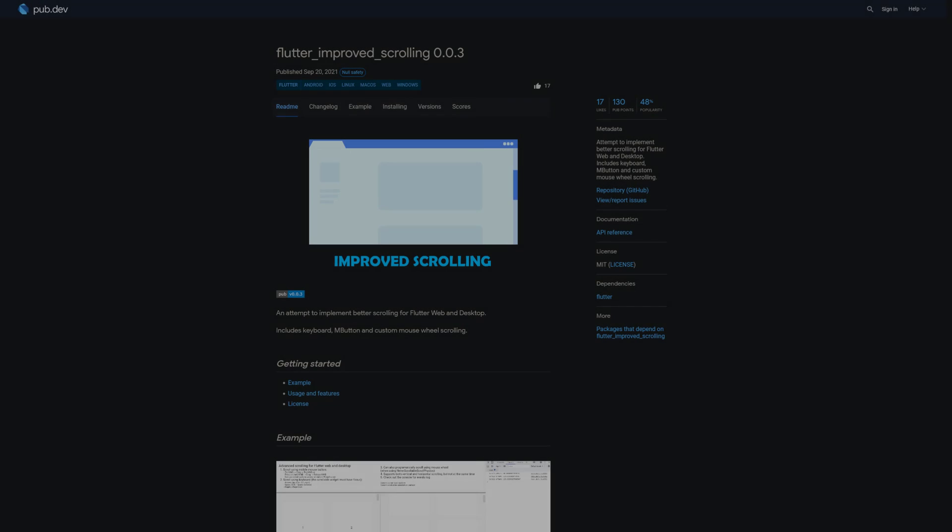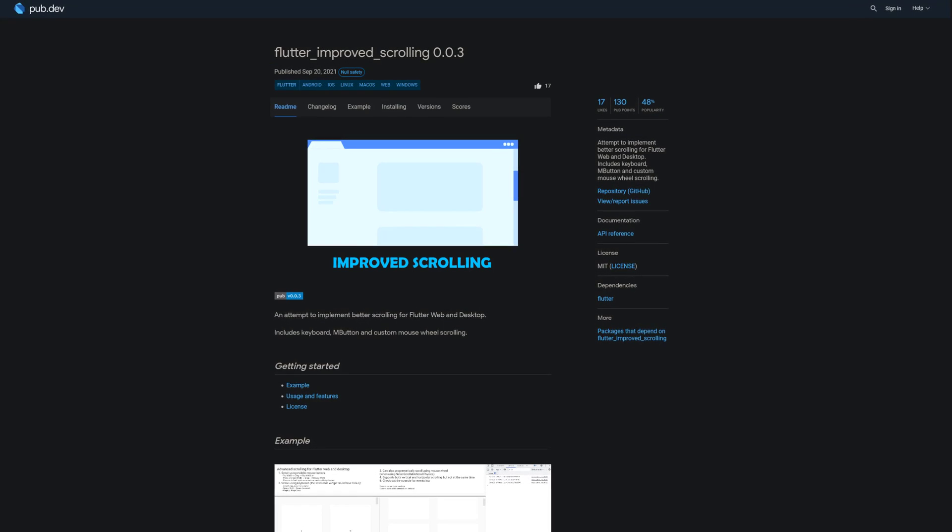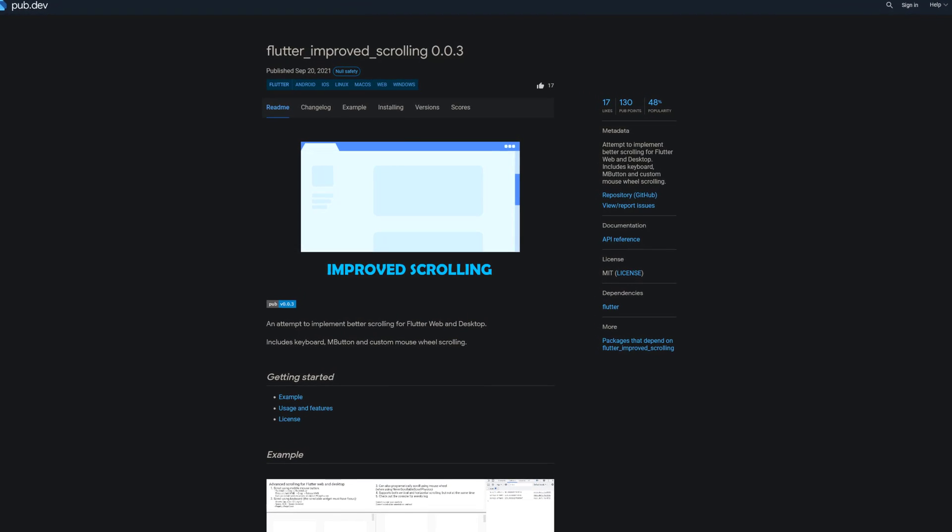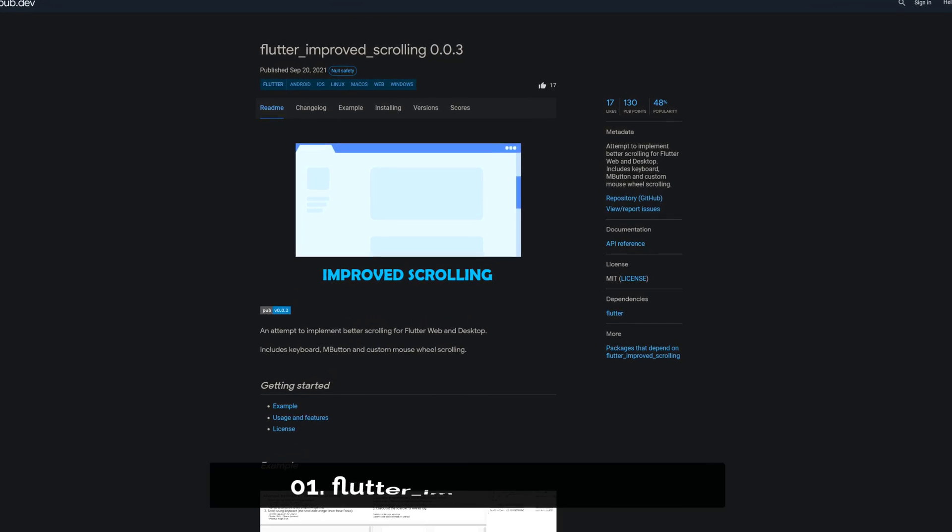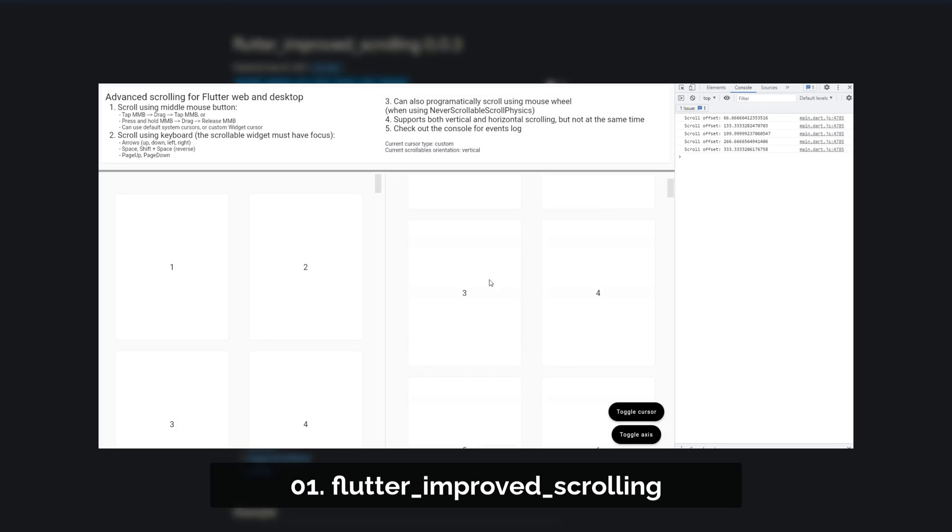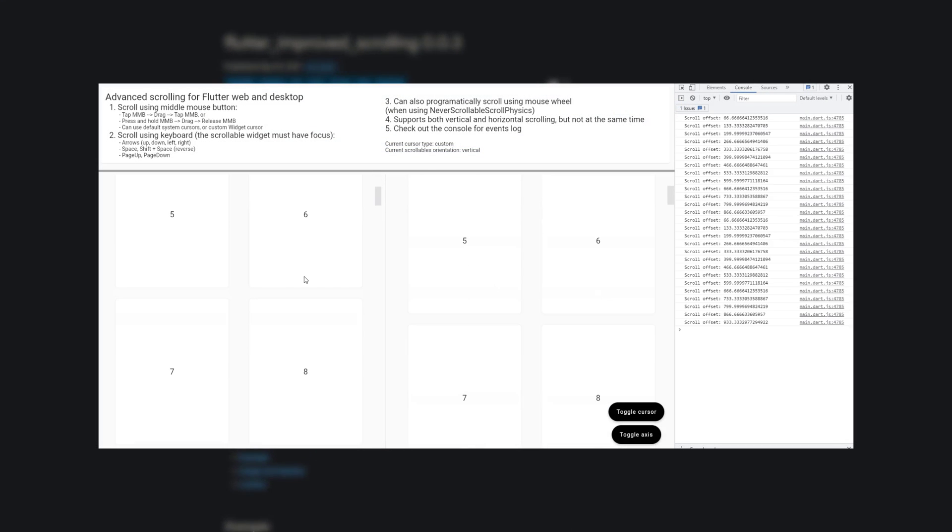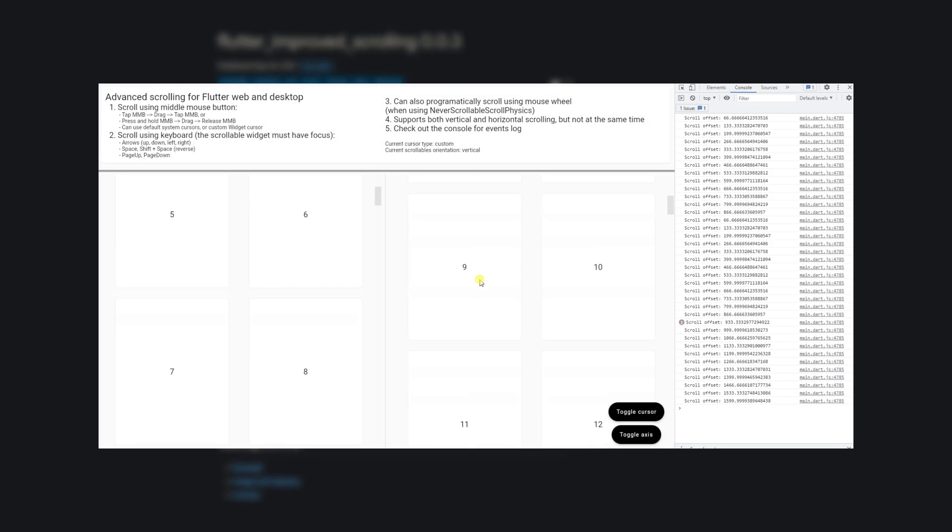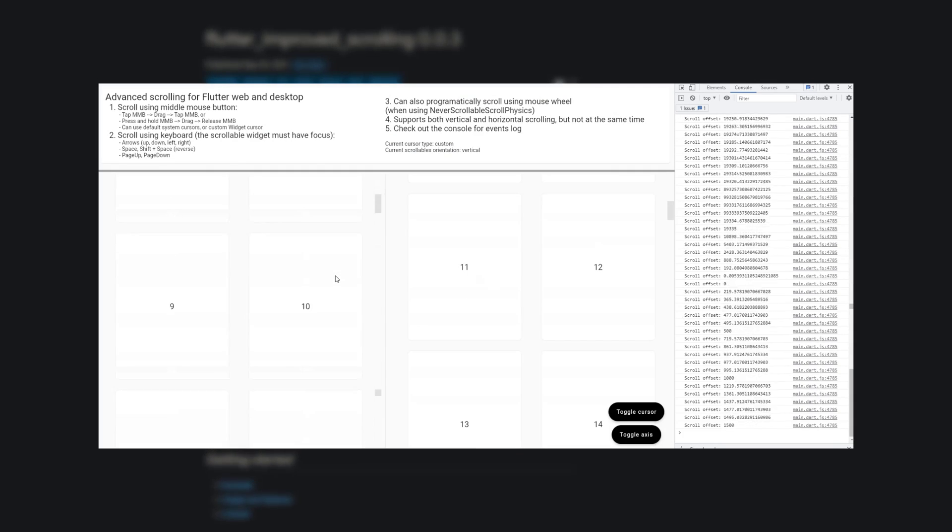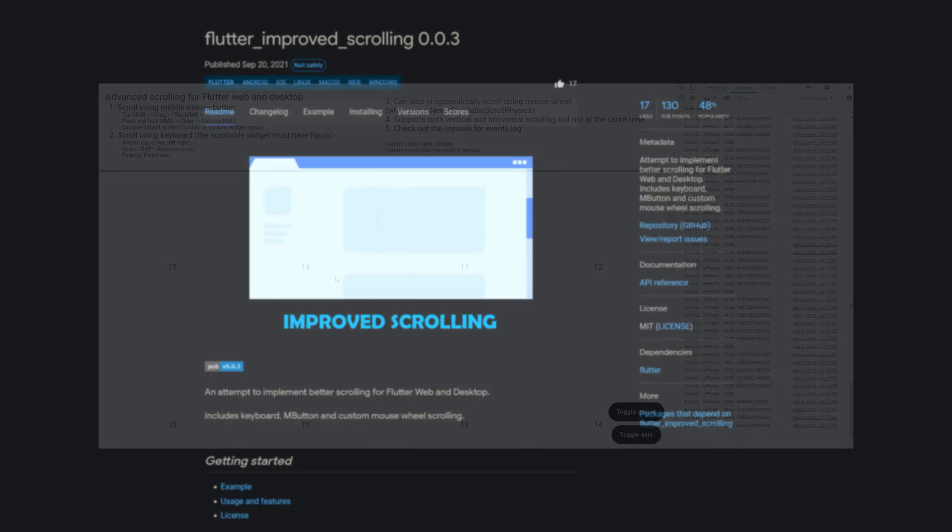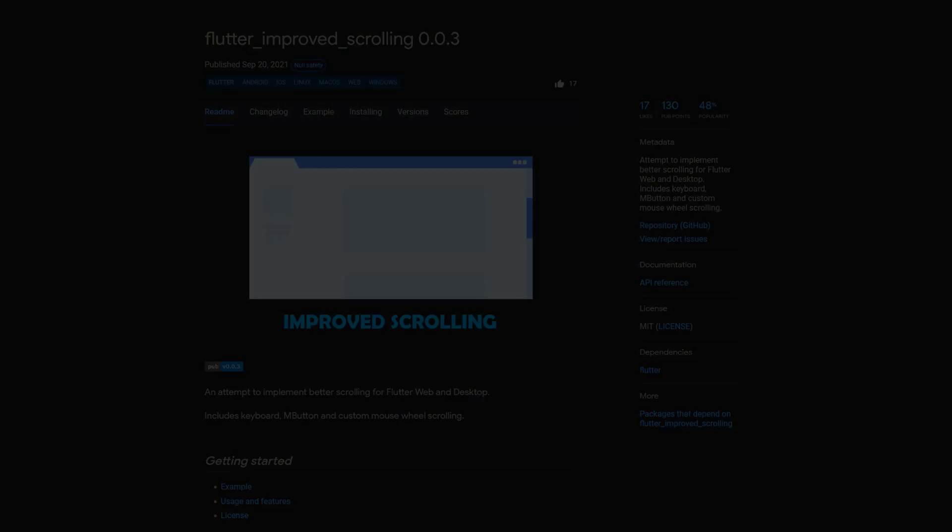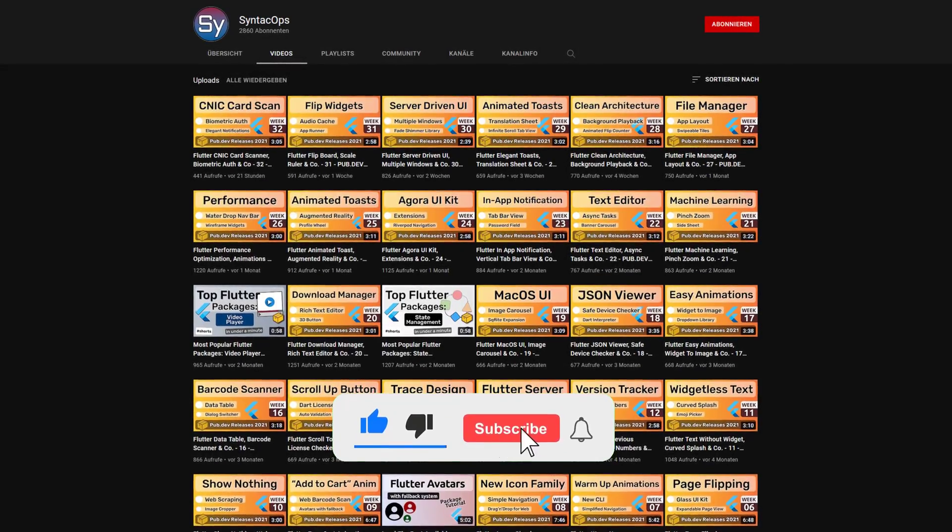And last but not least, the number 1 of release week 36, the package Flutter Improved Scrolling. An attempt to implement better scrolling for web and desktop includes keyboard, mouse button and custom mouse wheel scrolling.